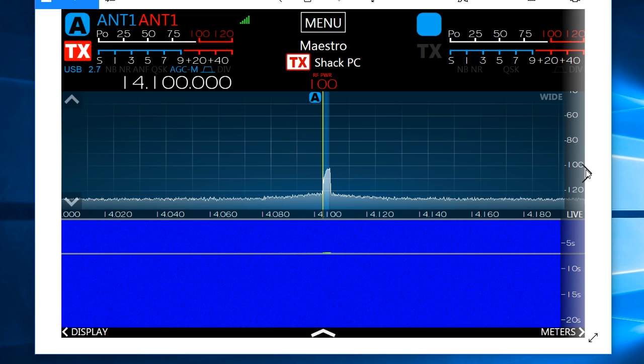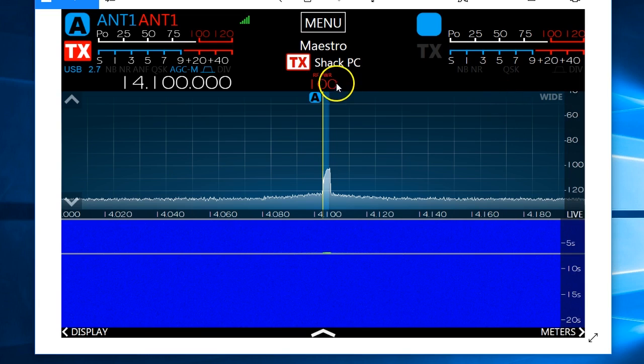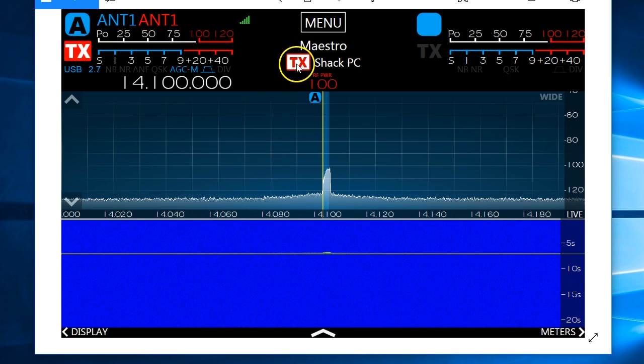When another application goes in transmit mode and you happen to be using a Maestro, you will see the TX light light on the Maestro saying the unit's in transmit by the shack.